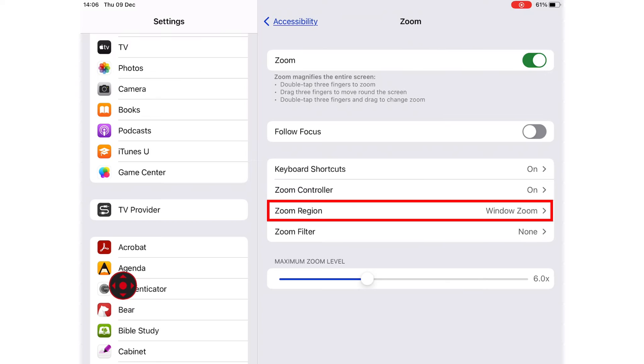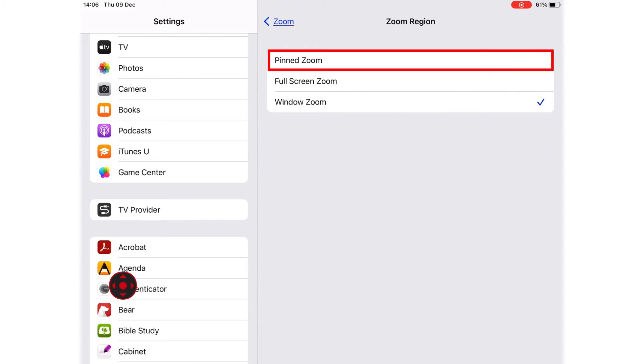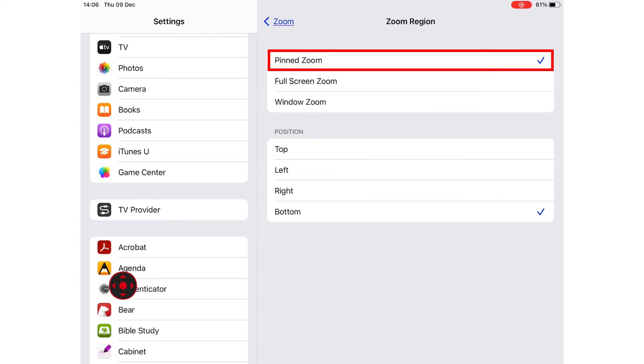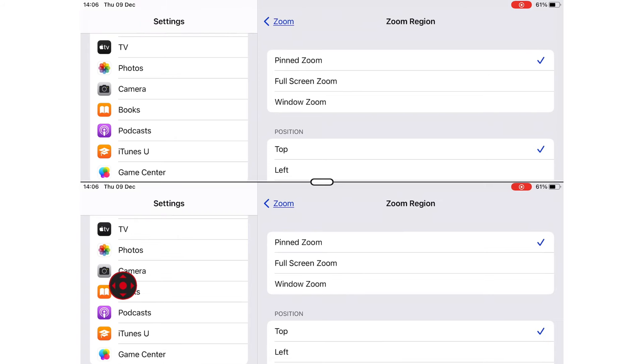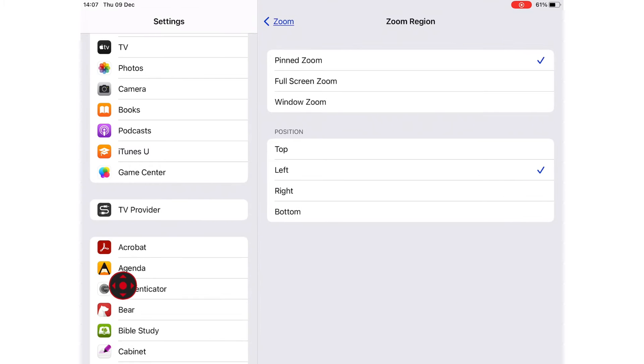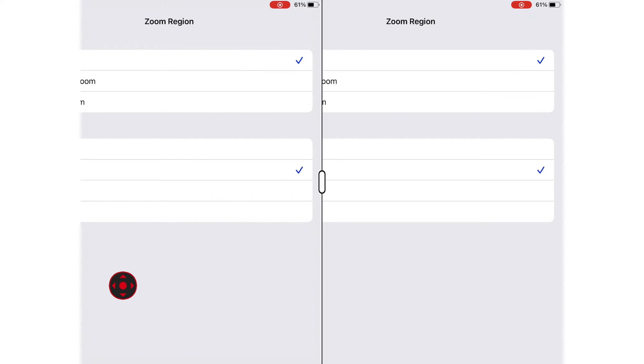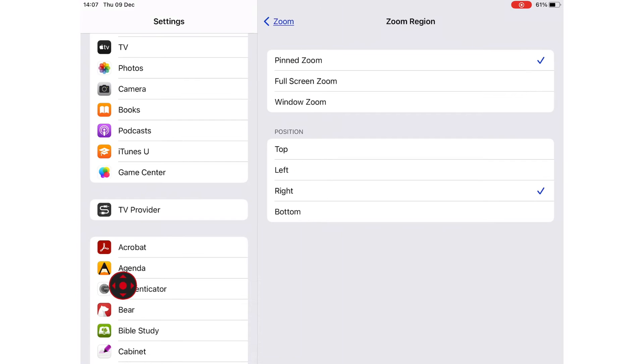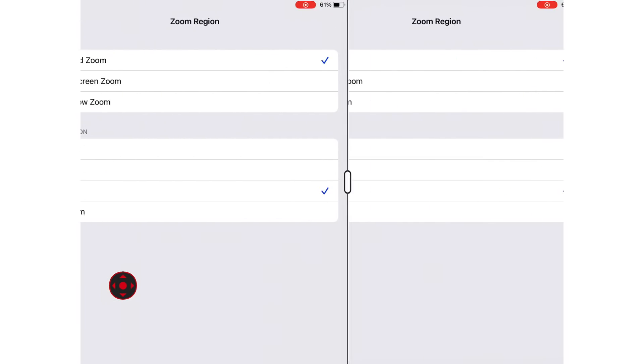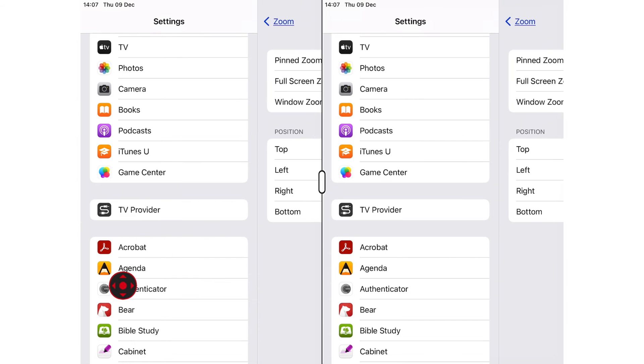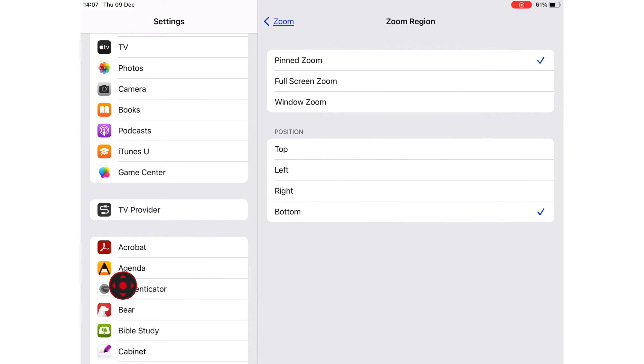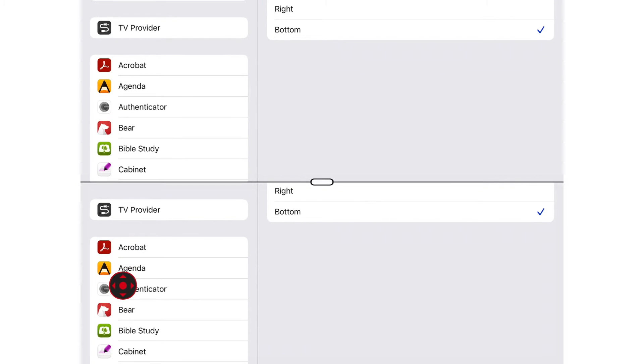If you go to Zoom Region, you have pinned Zoom. You can pin that Zoom window at the top or on the left, on the right, or at the bottom.